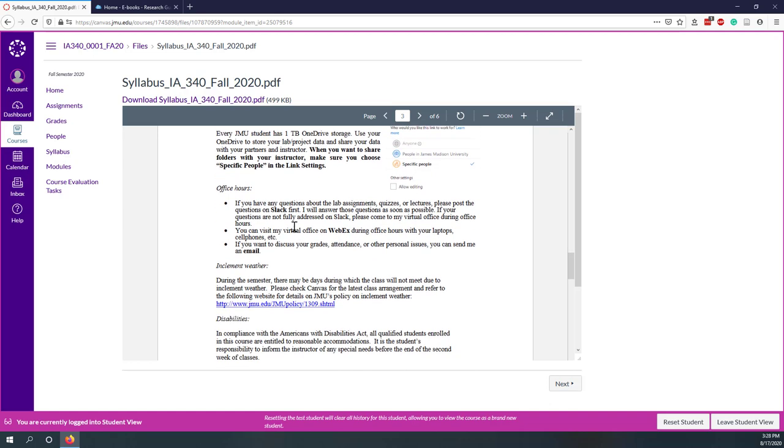If you have questions about lab, quizzes, lectures, please ask questions on Slack first. I will try to answer questions on Slack. Slack will be our number one communication tool. And if that cannot resolve your questions, we can meet in our virtual office on Webex. However, if you have some private issues like your grades, health issues, etc., please send me email.